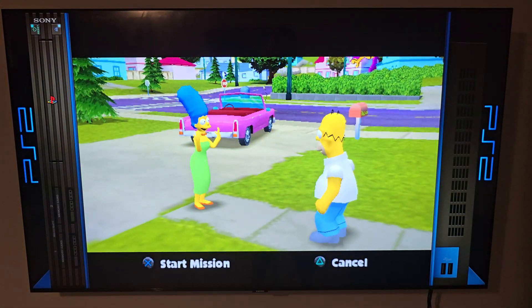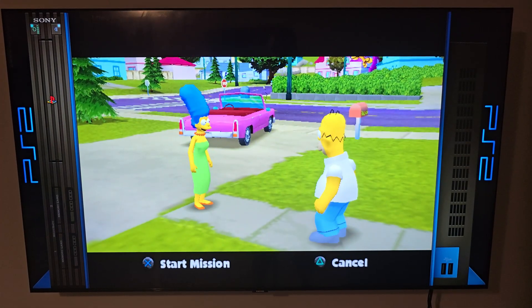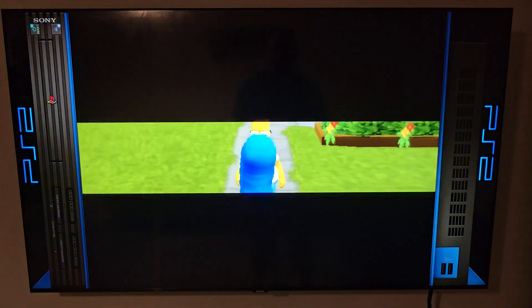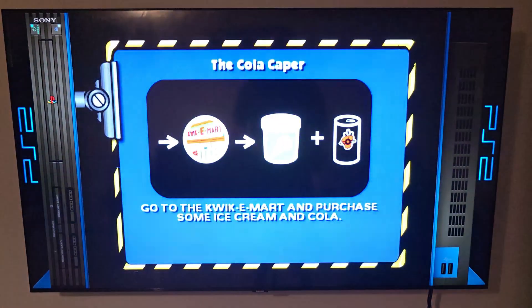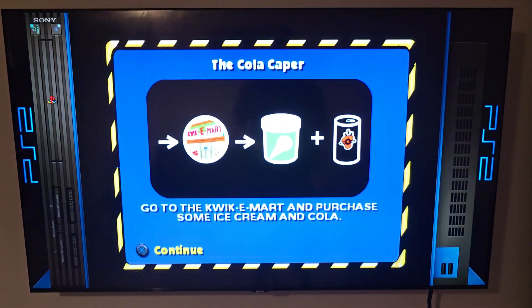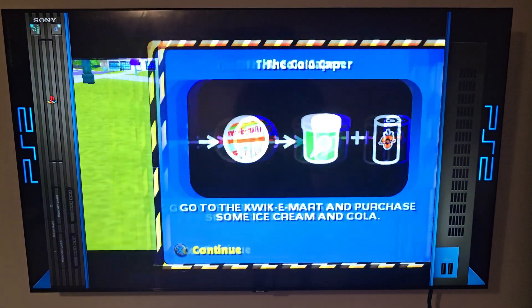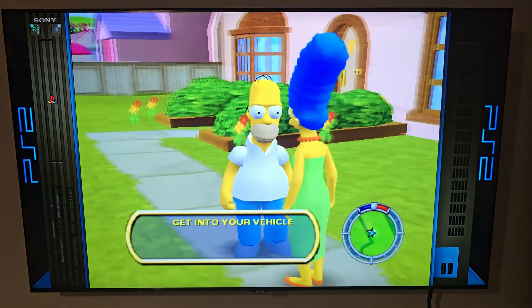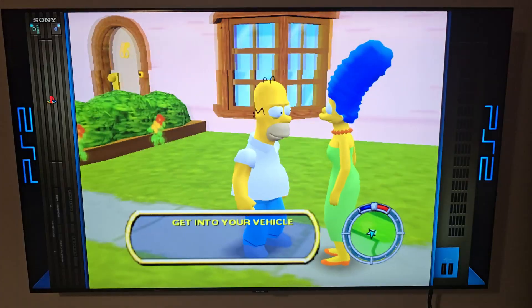And finally on the big TV, The Simpsons: Hit and Run on PS2. Still one of the most fun open world games ever made.